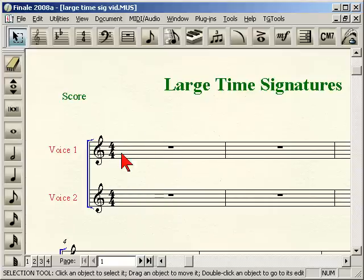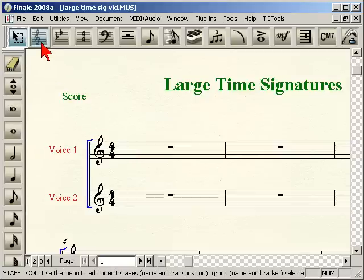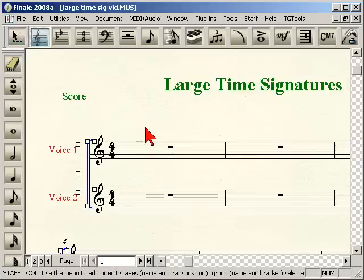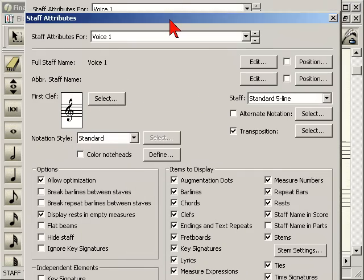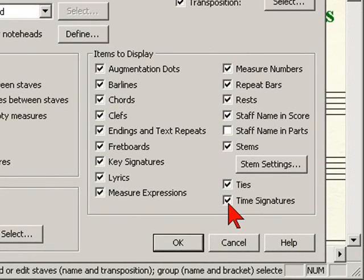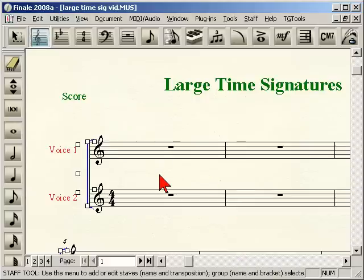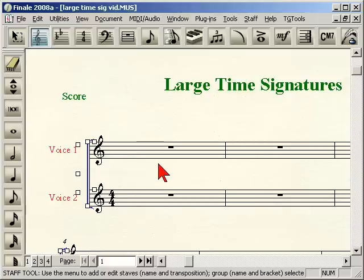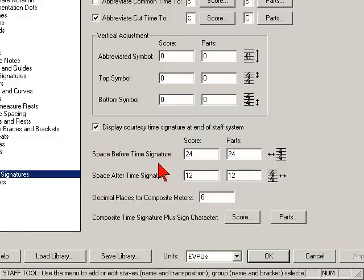So the first step is we want to make sure that we can't see voice 1. We can do that in two ways. You go to our staff attributes — the staff tool — double click into that voice 1, and get into the staff attributes window. You can go down and uncheck 'display item time signature,' and that's gone. One drawback to that is the staff is always going to be missing its time signature — it will never display it.